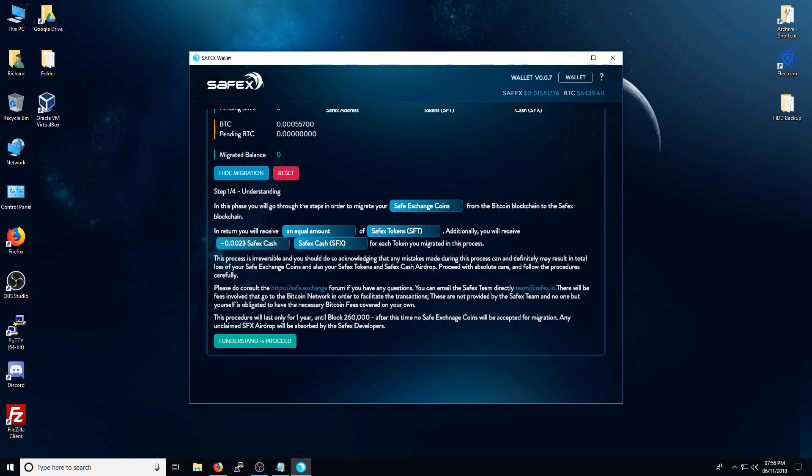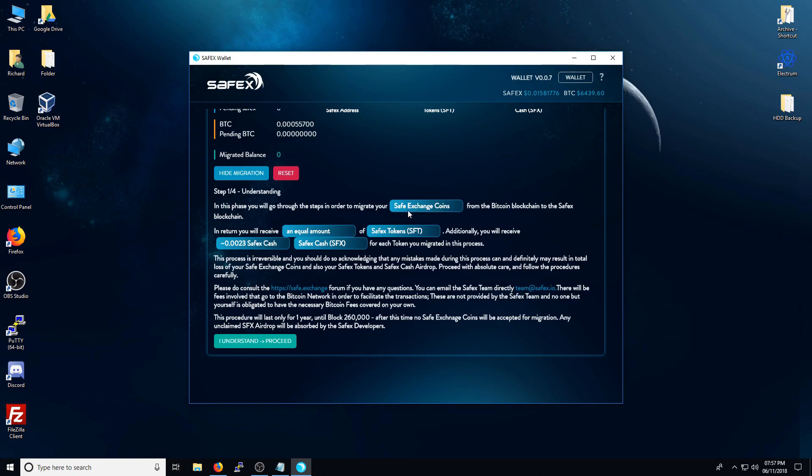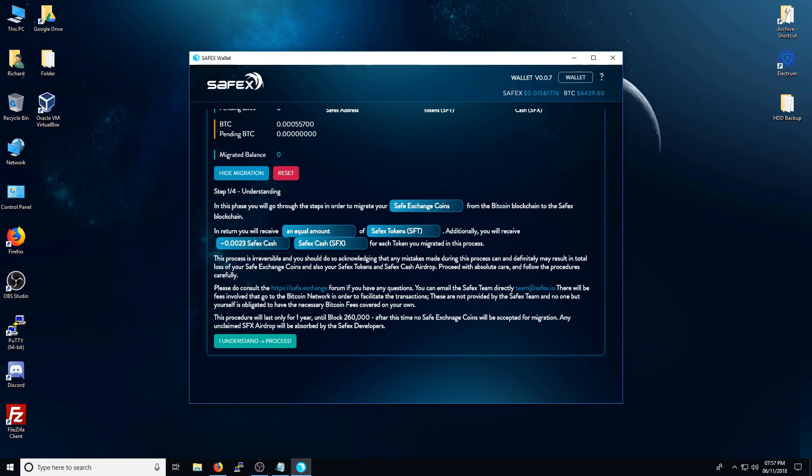So in this phase, you will go through the steps in order to migrate your Safex exchange coins from the Bitcoin blockchain to the Safex blockchain. In return, you will receive an equal amount of Safex tokens. So an equal amount means if you transfer 1,000 Safex coins over, you will get 1,000 Safex tokens in return. Additionally, you will receive 0.0023 Safex cash for every Safex exchange coin that you send over. This process is irreversible and you should do this acknowledging that any mistakes made during this process can and definitely may result in a total loss of your Safex exchange coins and also your Safex tokens and Safex cash airdrop. Proceed with absolute care and follow the procedures carefully.